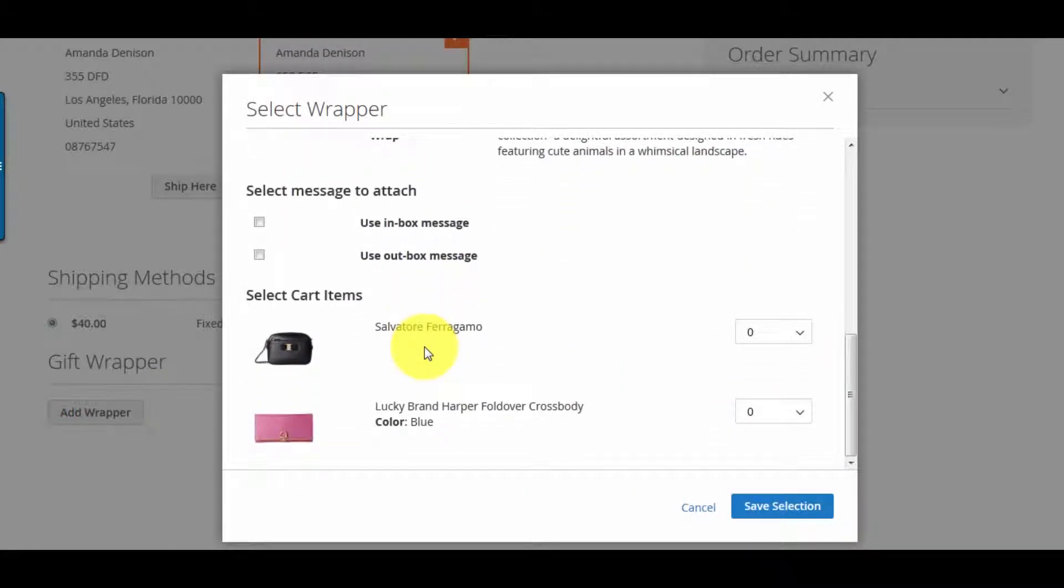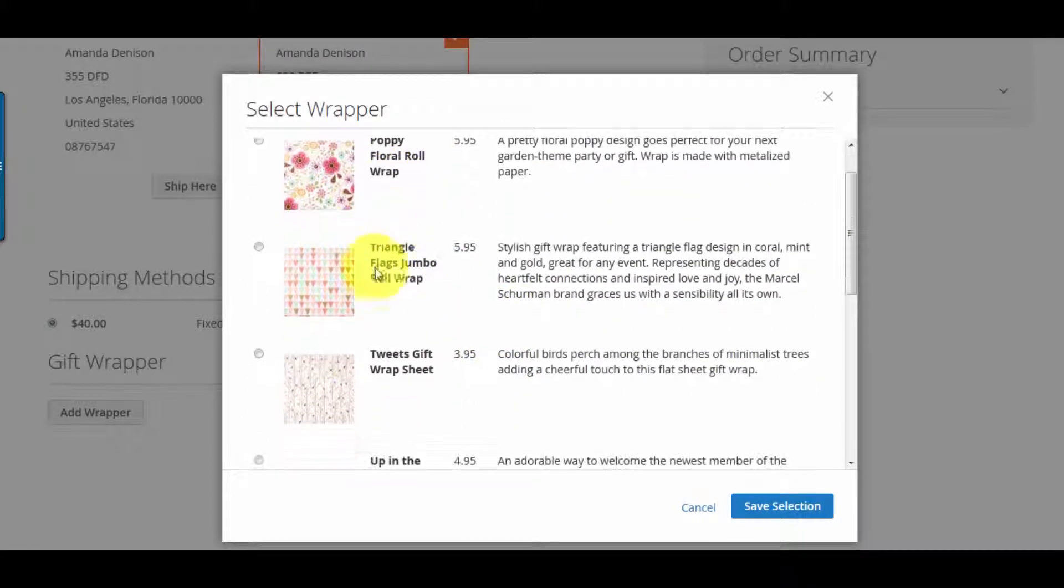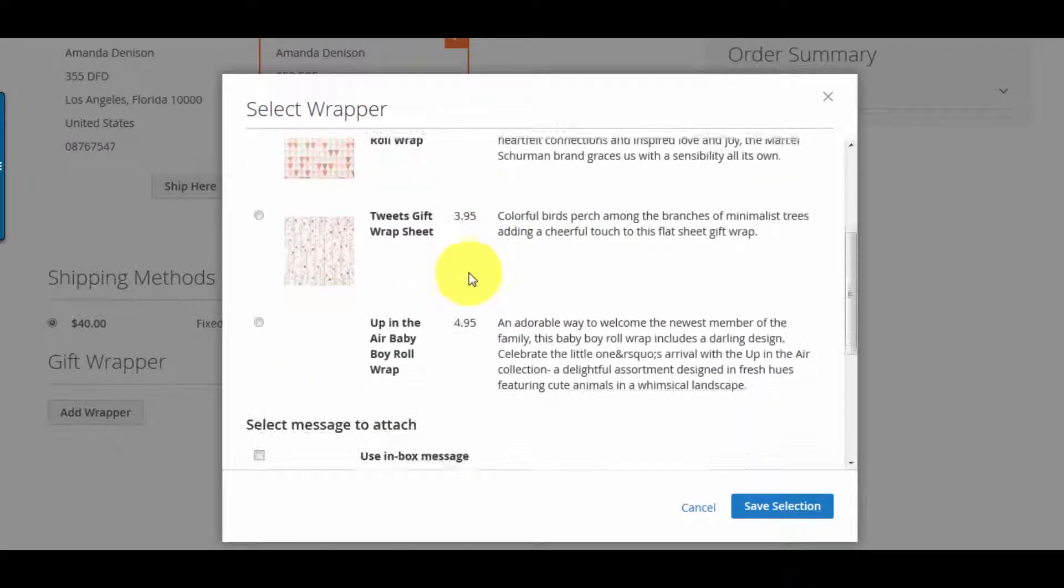There will be a gift wrapper option in the shipping step where you can add the service and choose available styles.